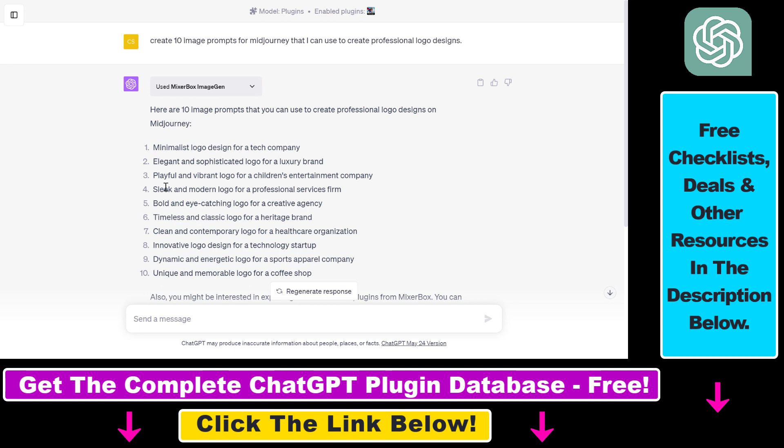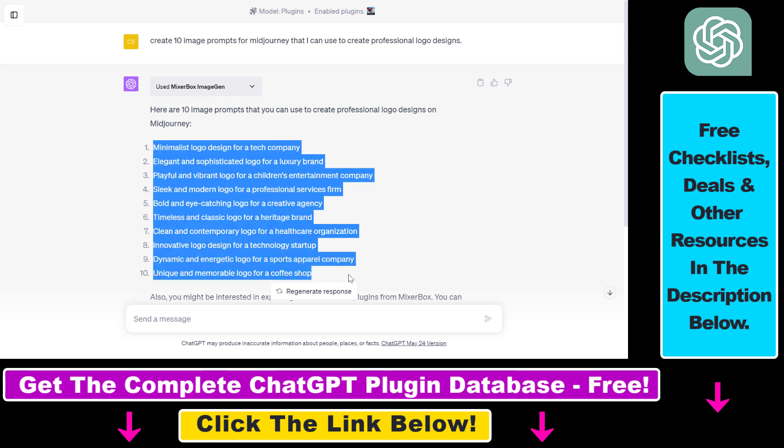But all you need to know is how to use the MixerBox ImageGen ChatGPT plugin to come up with image prompts for MidJourney, Stable Diffusion, or DALL-E.